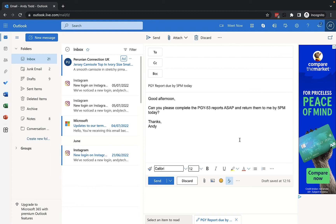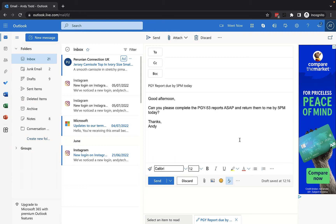If you've ever accidentally sent an email before it was ready to be sent, or you've sent it then realized you wanted to make changes, you'll know how frustrating that can be. But in this tutorial I'm going to explain how you can set up an email delay by default in Outlook Online so that your email will be held in the drafts area for up to 10 seconds before it's sent to give you a chance to make changes should you realize after pressing the send button that you need to make some.